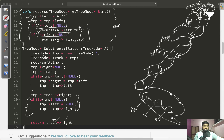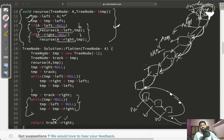So this is our flattened linked list. I hope this question is clear to you. If you find any difficulty, feel free to comment and I will help you. Thank you.